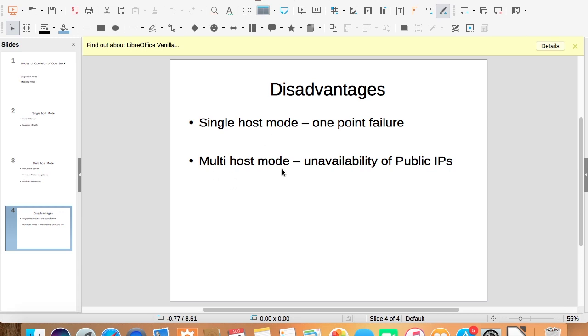In multi host mode, as each compute node needs a public IP address for accessing the internet, if it is not possible to obtain a set of public IP addresses, we won't be able to use multi host mode.